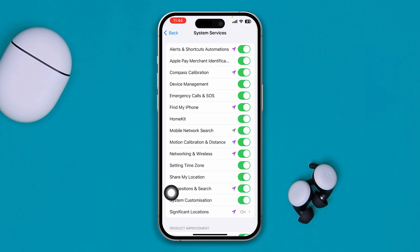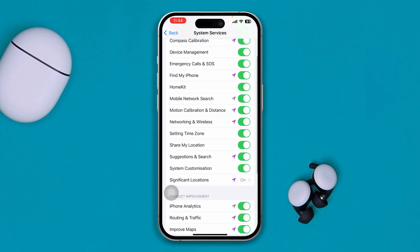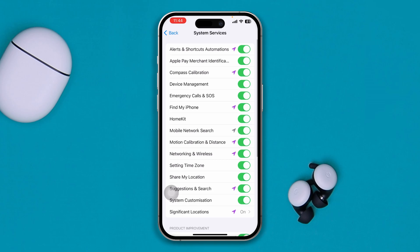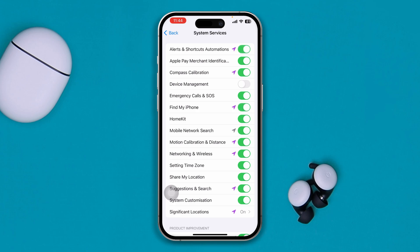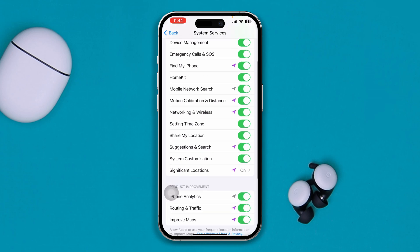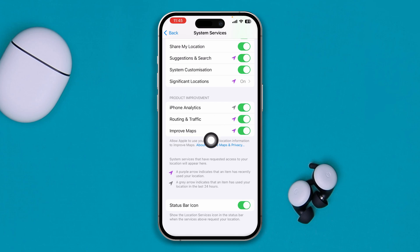Please be careful with these settings. If you find any of these options is disabled, make sure to enable all the options from here. Also make sure to enable iPhone Analytics, Routing & Traffic, and Improved Maps.